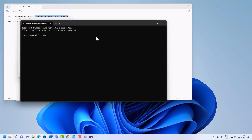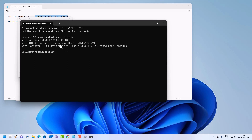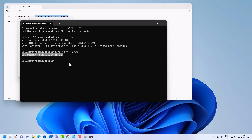Now let's verify the installation and configuration. In the command prompt, type java -version and press Enter. You can see Java is installed and the system path is configured correctly. To verify the Java home path, type echo %JAVA_HOME% and press Enter. This displays the Java home path configured via the environment variables. This confirms that Java has been installed and configured successfully through both the system path and Java home path.